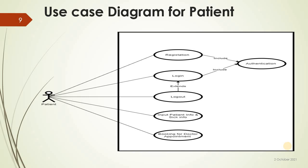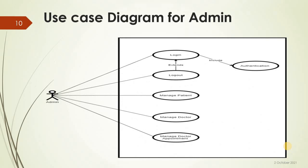Use case diagram for admin: login, authenticate, manage patient, manage doctor, manage appointment, and logout.